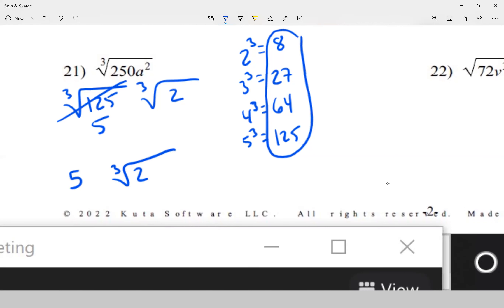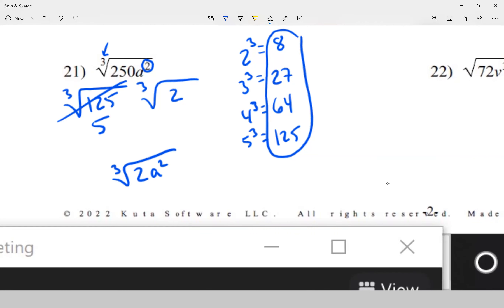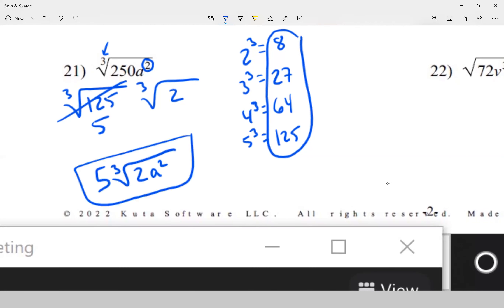Letter-wise, my exponent is smaller than my root, so there's nothing I can do — a to the 8th on the inside stays as is. That's it for question 21.